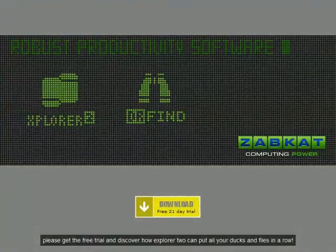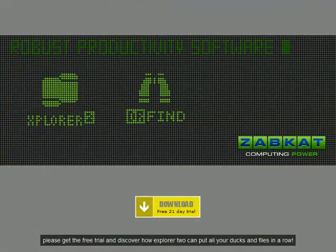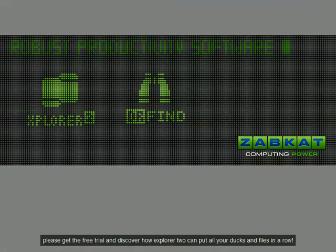Please get the free trial and discover how Explorer 2 can put all your ducks and files in a row.